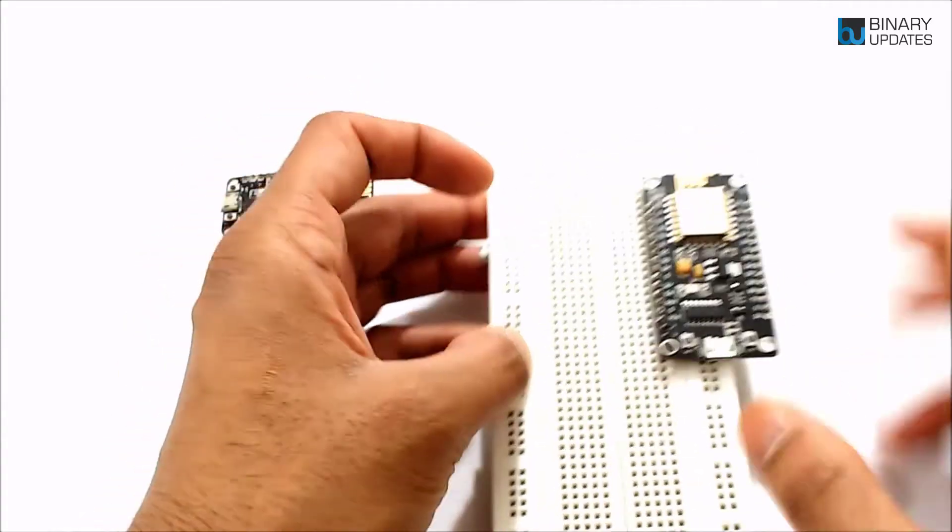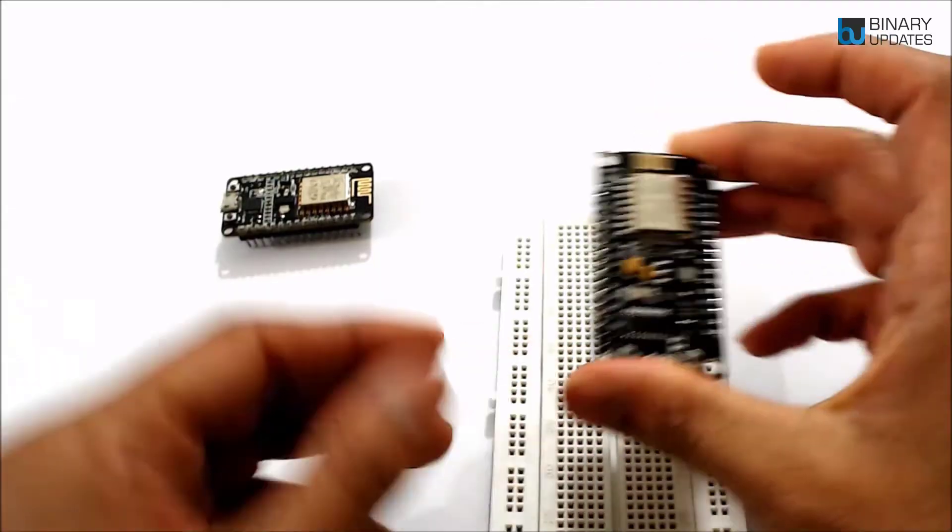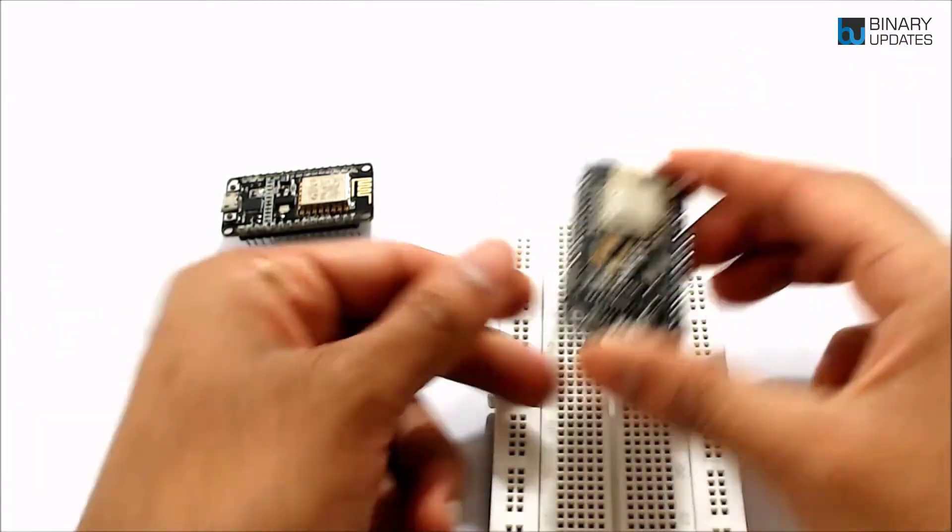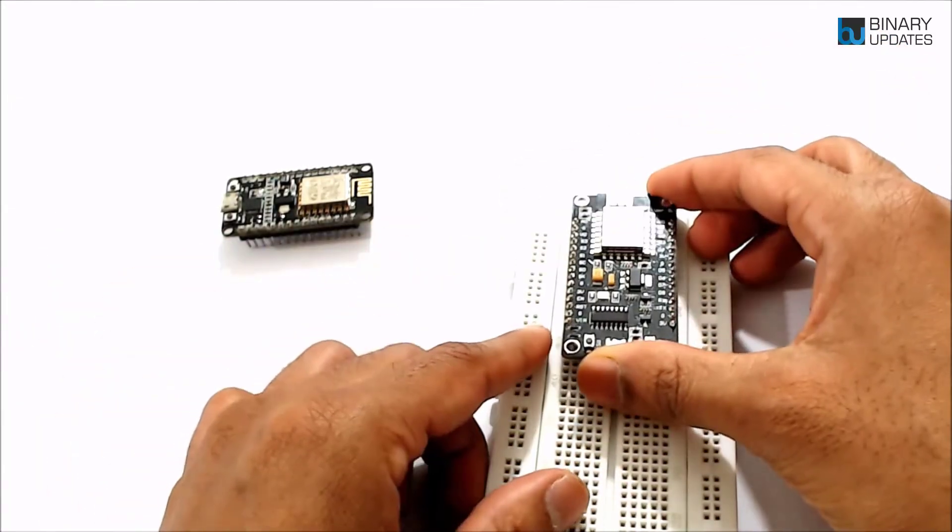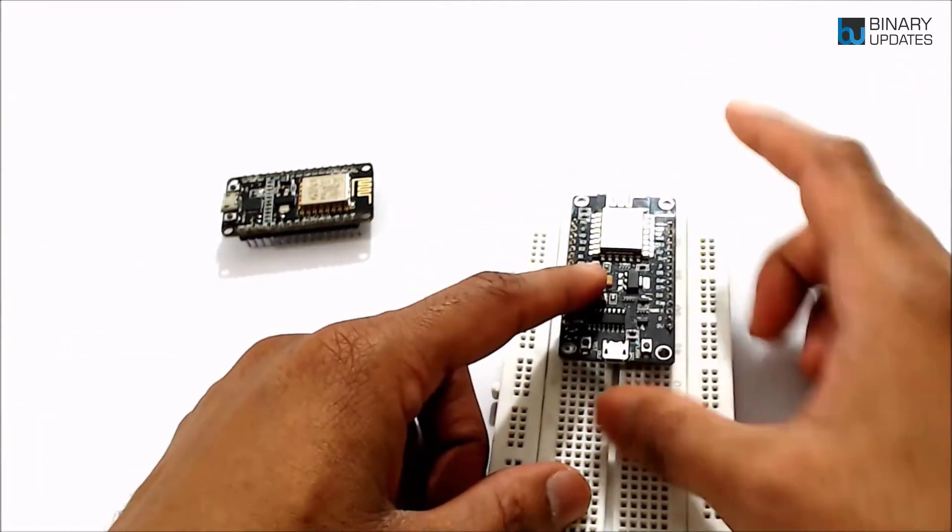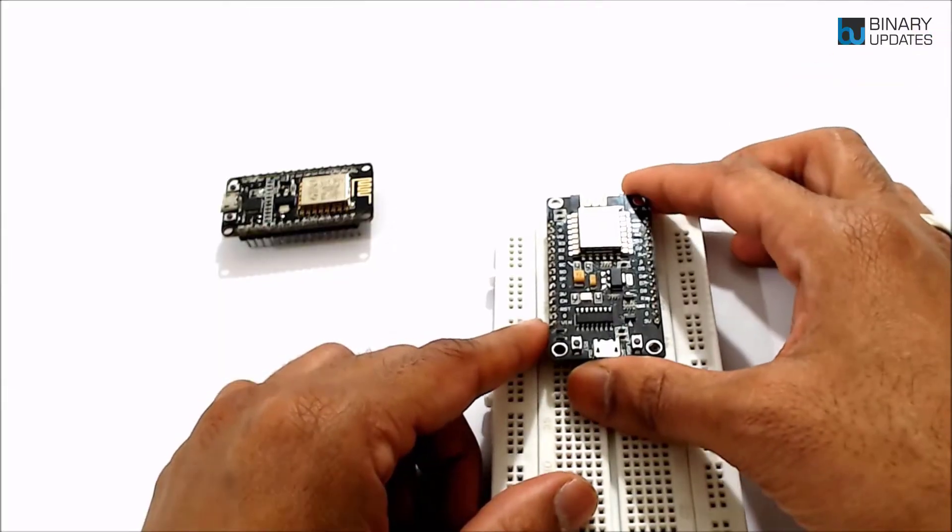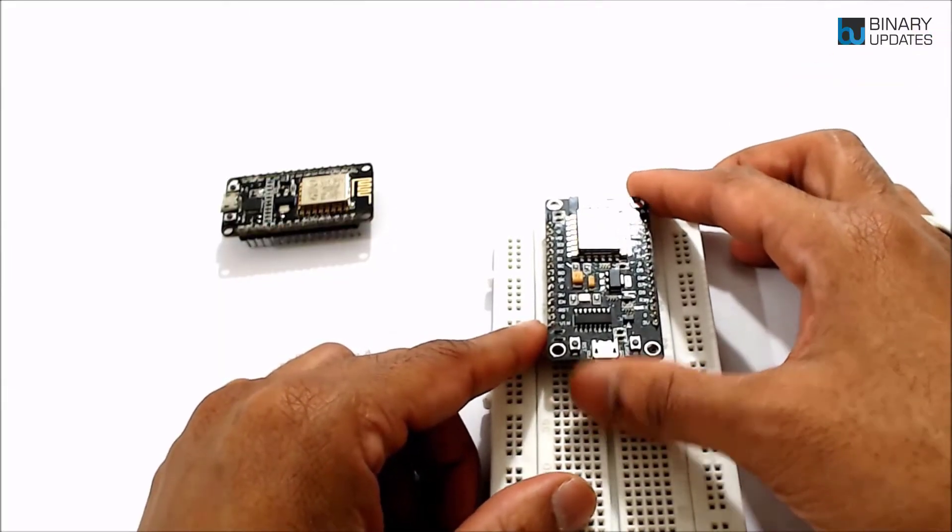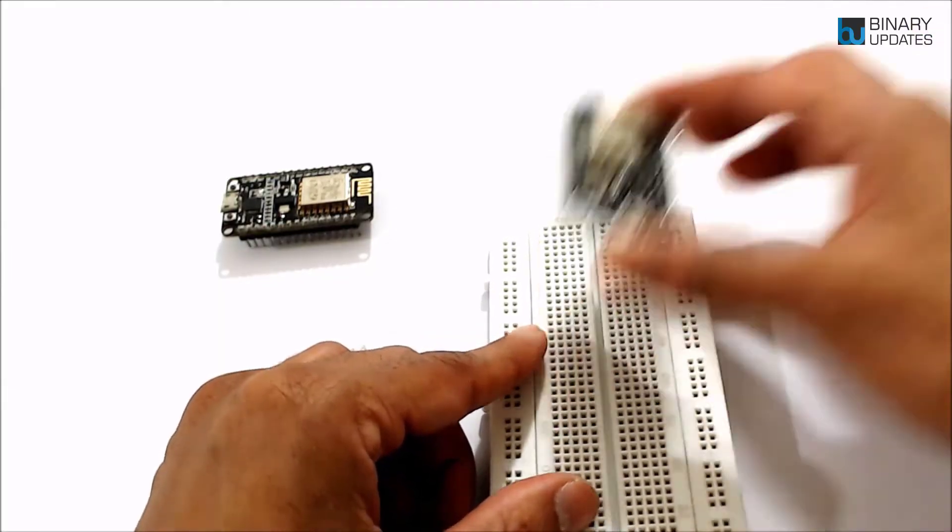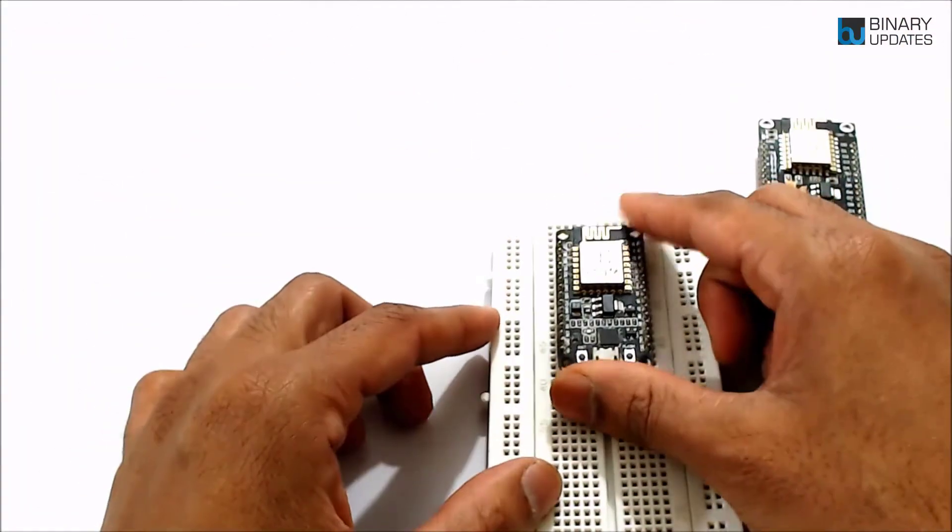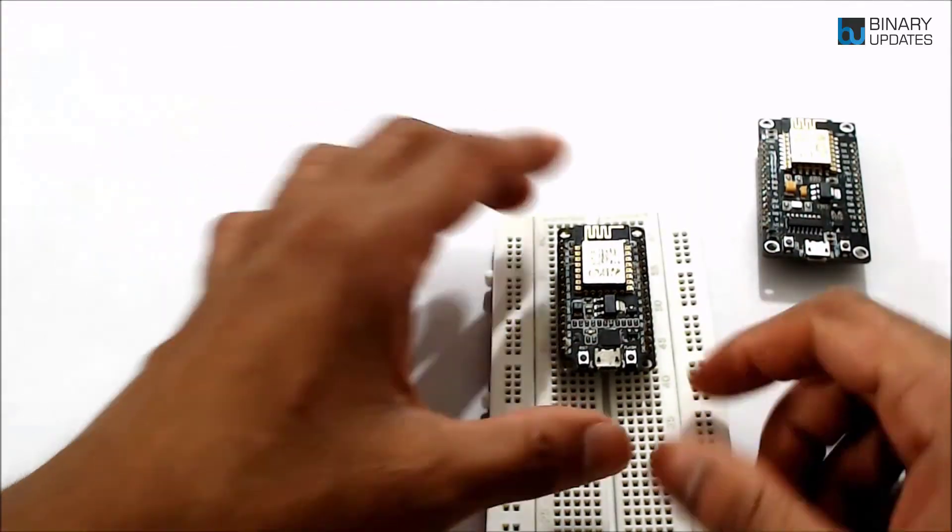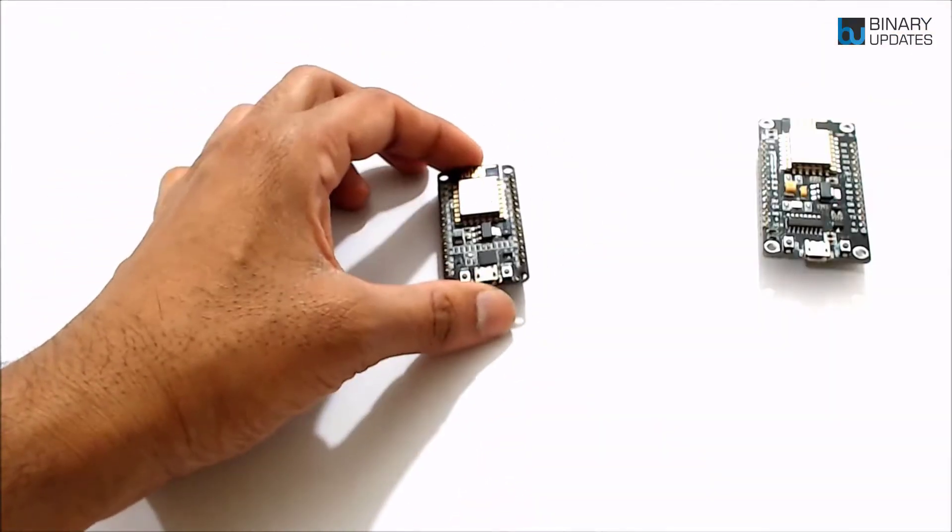I must say this bigger version of NodeMCU is a little bit difficult to connect to the breadboard. So if you are planning to set up your circuits on a breadboard, then it's better to go with the smaller version of the NodeMCU. That's my personal opinion.